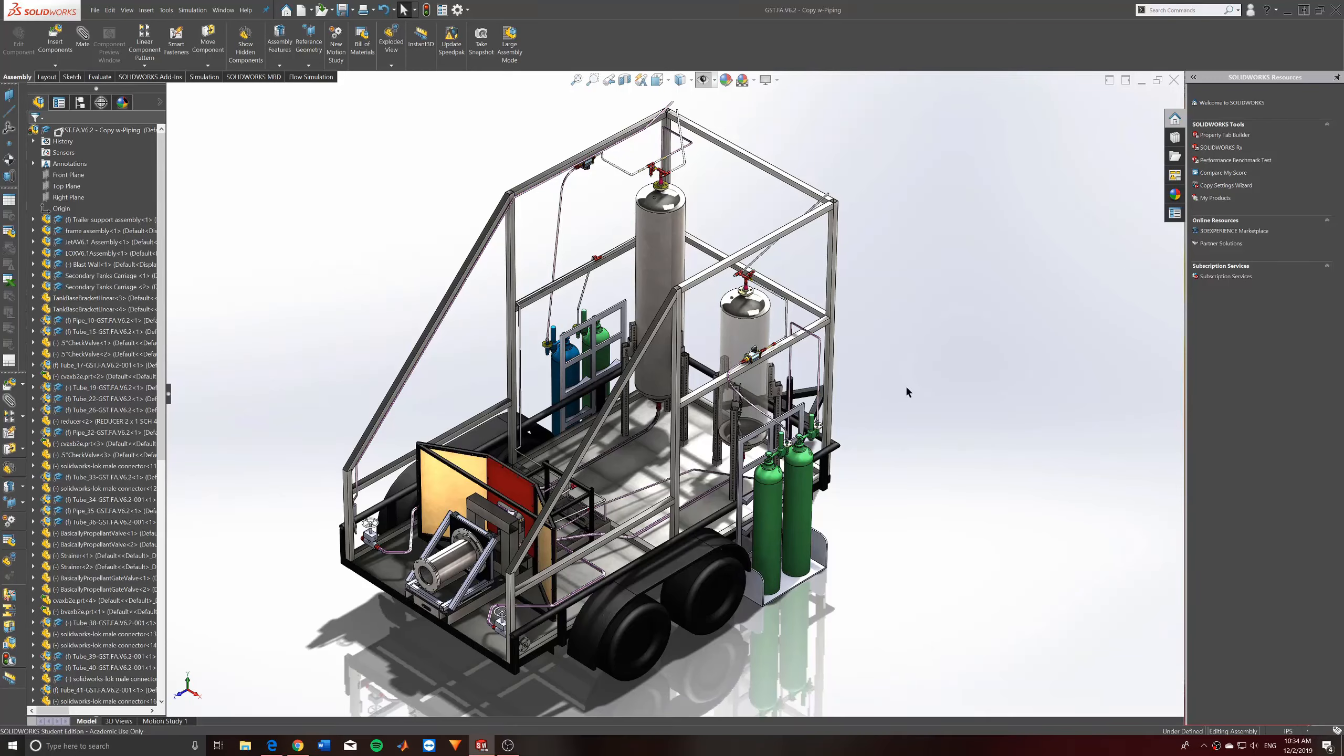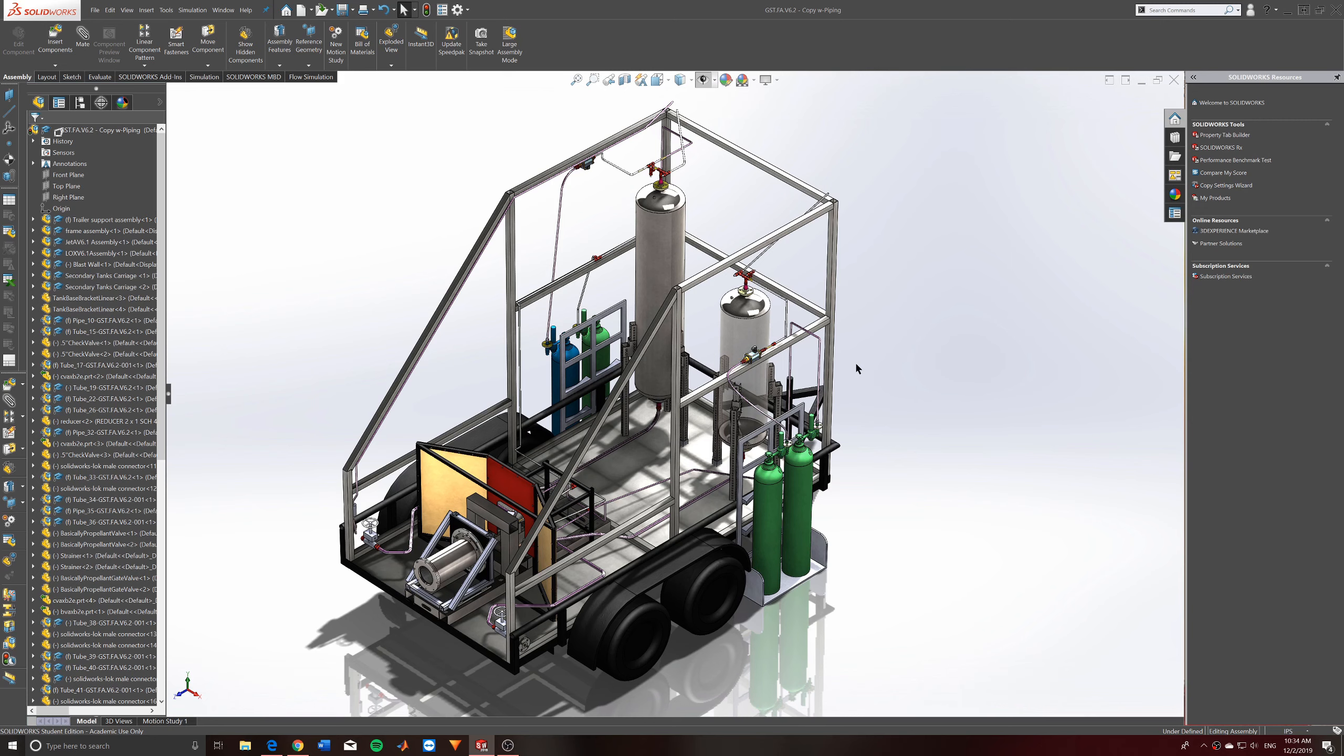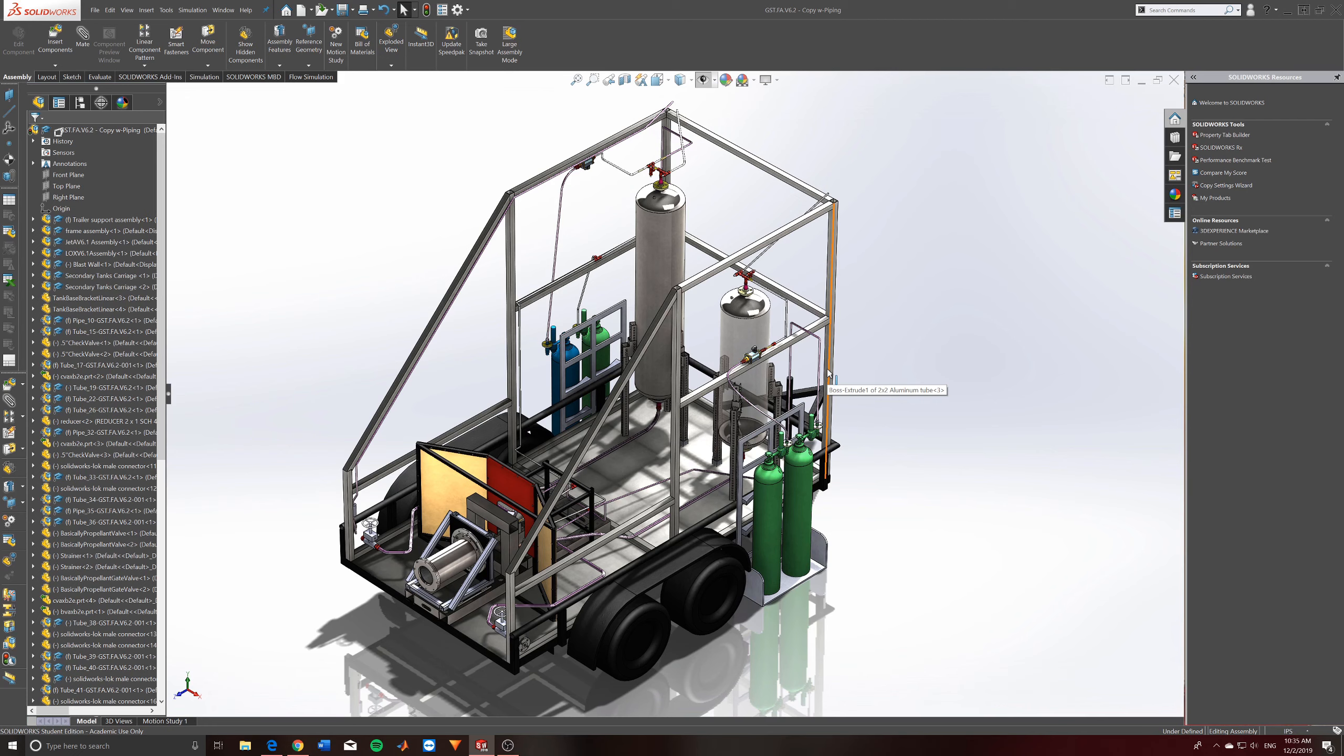Alright guys, welcome back to another video. Today I thought I'd actually take you through the test stand and show you where exactly it is in the design and what we've kind of changed over the past few weeks and what we're still looking forward to changing in the future.